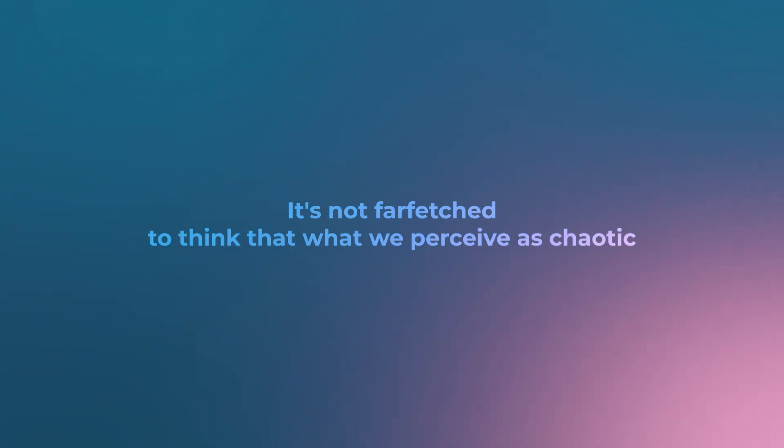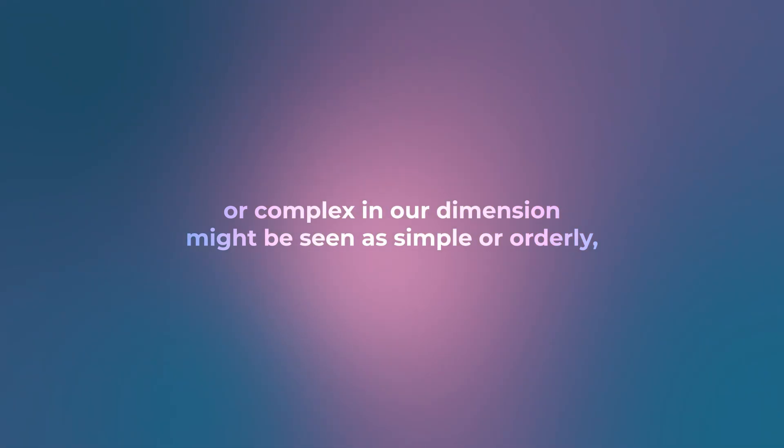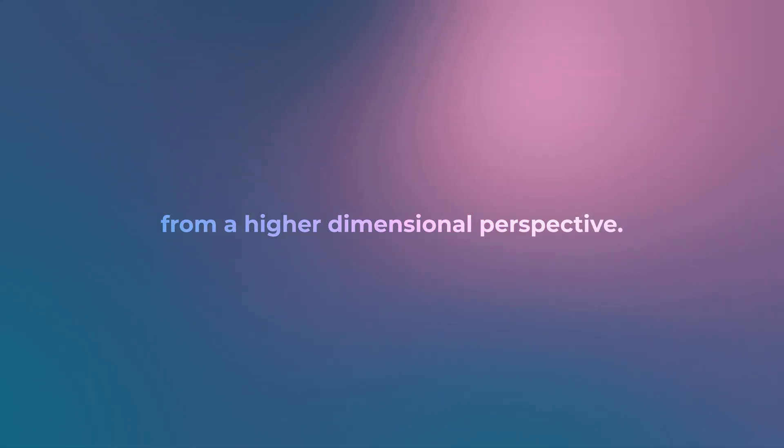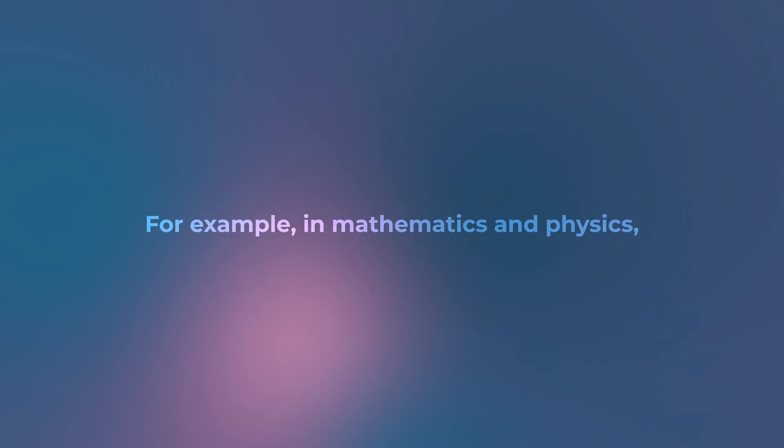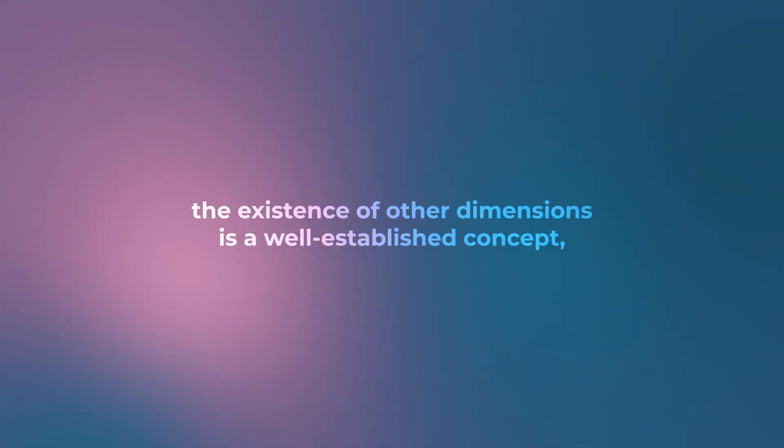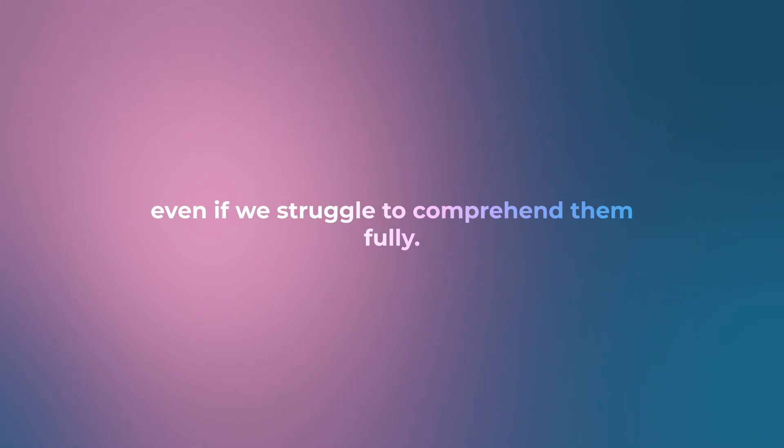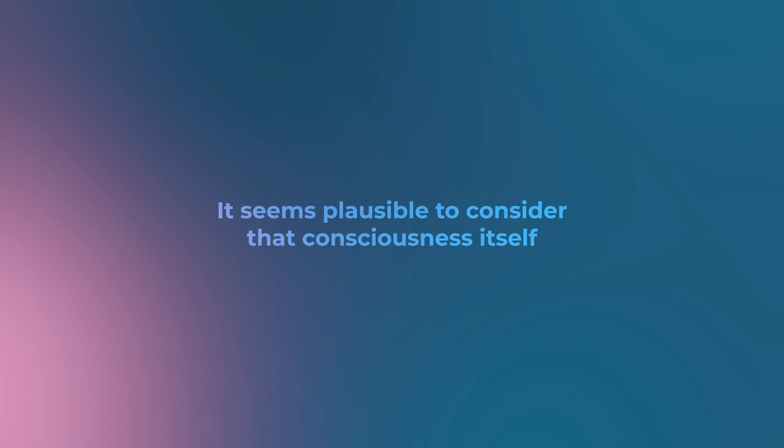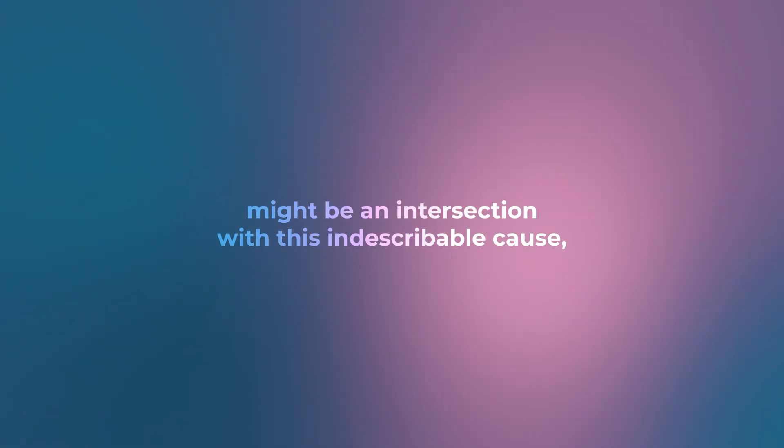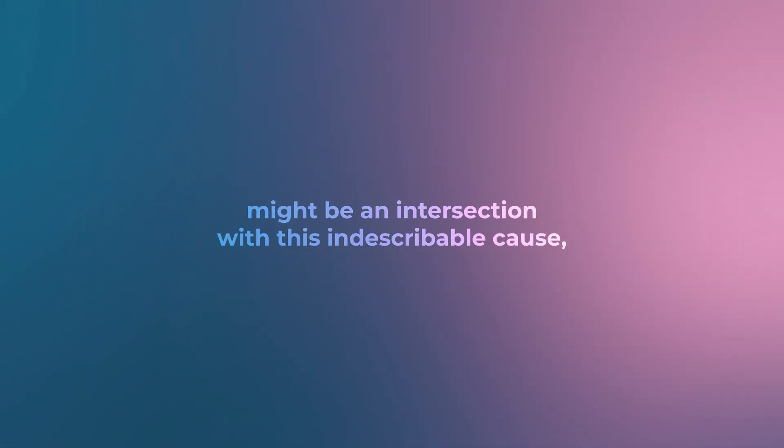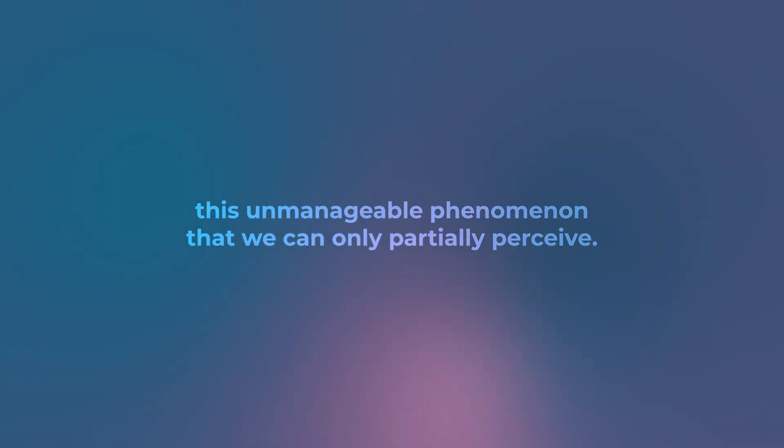It's not far-fetched to think that what we perceive as chaotic or complex in our dimension might be seen as simple or orderly from a higher dimensional perspective. For example, in mathematics and physics, the existence of other dimensions is a well-established concept, even if we struggle to comprehend them fully. Is there consciousness in these other dimensions?